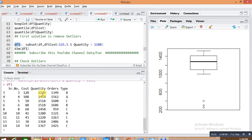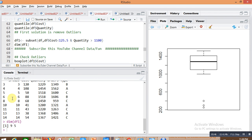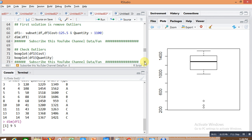You can see here all values above 125 are removed and all values less than 1100 are removed. This data becomes homogeneous because of removing the outliers. The dimensions have also reduced — from 15 rows and 5 columns in the main data frame, it is now 9 rows and 5 columns.